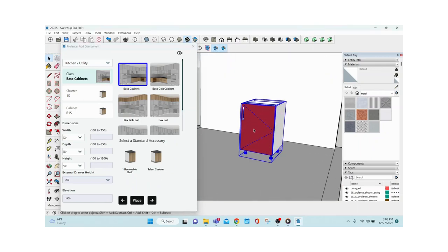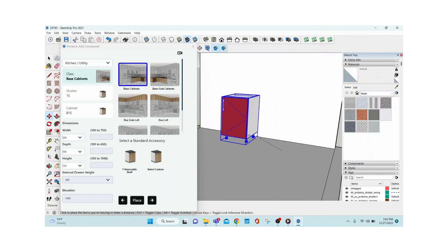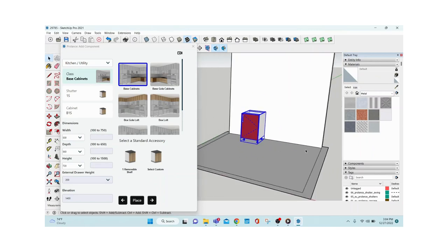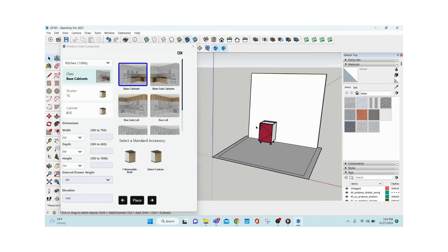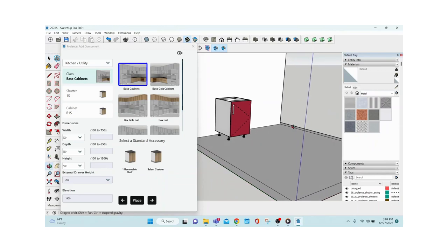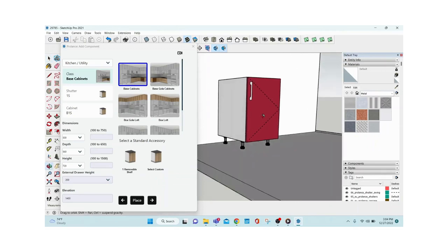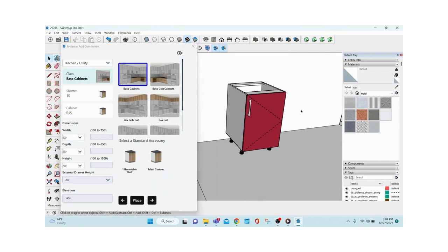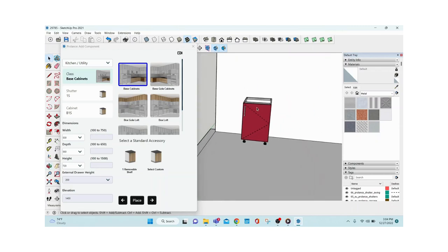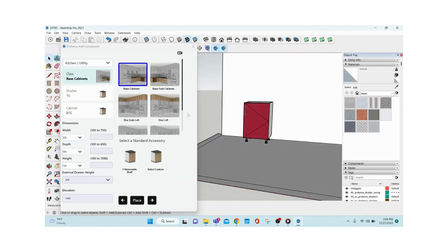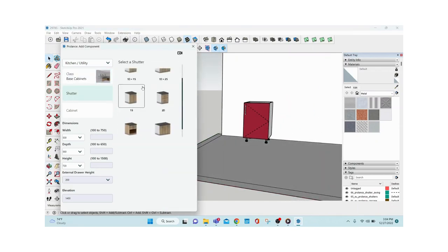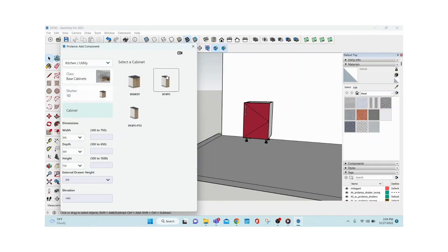The module appears based on your material selections — you can see the PVC leg, Carnival laminate, handles, and all. Using basic SketchUp operations you can place modules wherever you want. Say I want to place one more module — a bottle pullout — I'll select it and give the dimensions: width 300 (depth and height are auto-filled from the first cabinet).